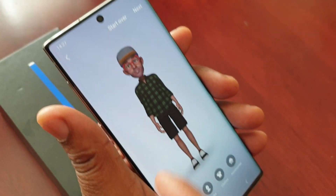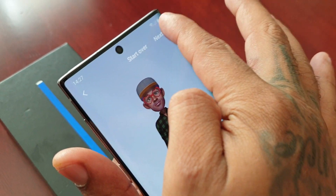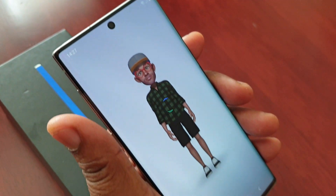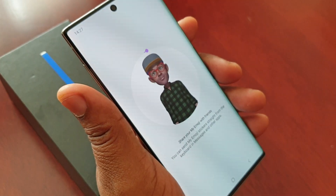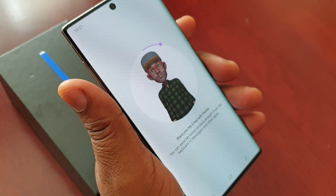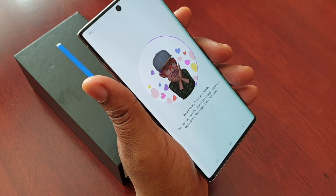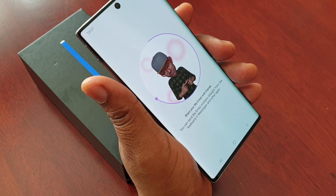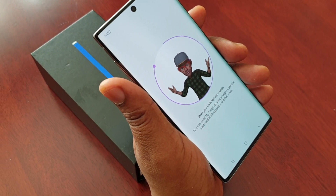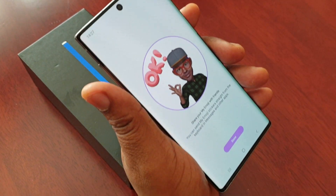Once you've finished creating your emoji, just select Next. It's going to finish creating the emoji now — only takes a few seconds to complete. Then select Done.